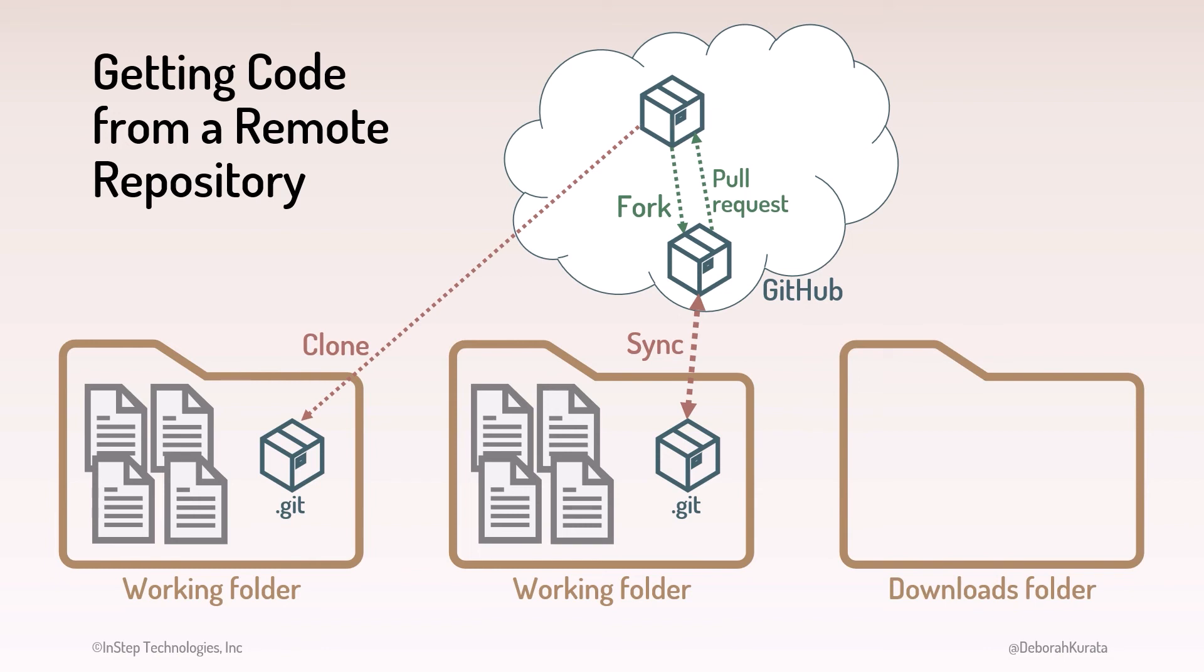In GitHub, there is also an option to download a repository as a zip file. By default, that zips up the files from the latest commit and downloads it to your downloads folder. Unzip the files to view or edit them.